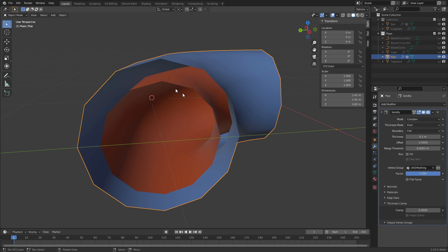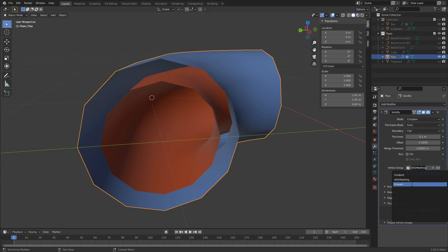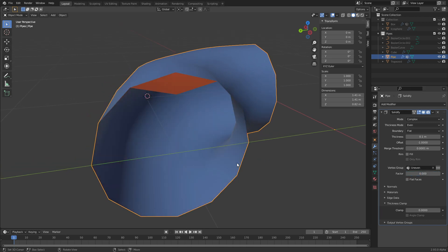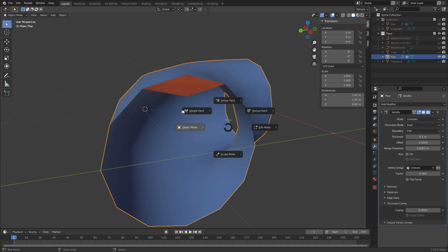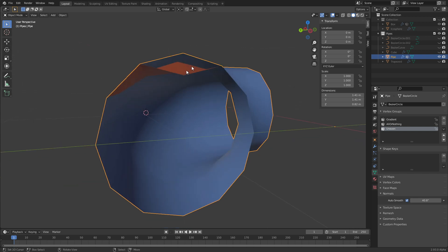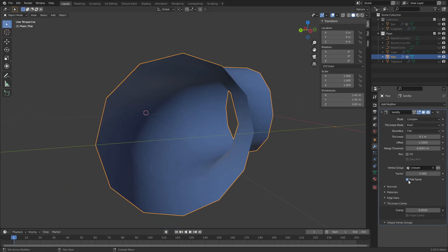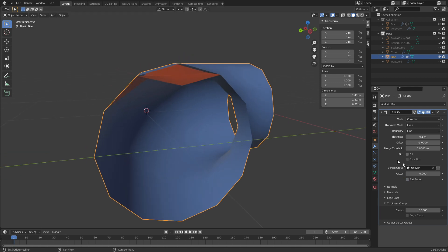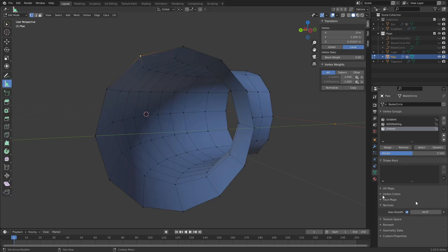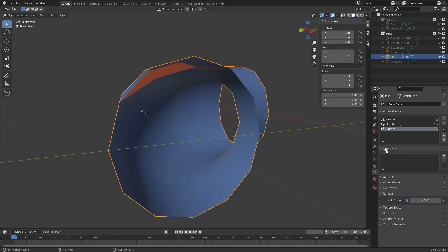That's because the weight is clamped between zero and one — there's no way to give a vertex a weight greater than one, so adding to one does nothing. The last group is the uneven one, and with the factor still at zero nothing happens. As I increase it, we get this really strange behavior because I painted the weights so unevenly. We can circumvent that by choosing Flat Faces — it averages out the per-vertex weights. Since one vertex has a weight of zero and all its neighbors also have zero, it completely disappears.